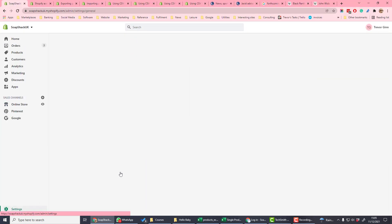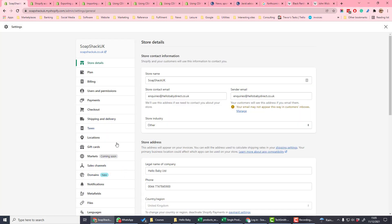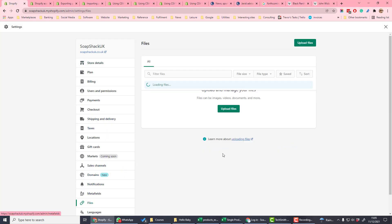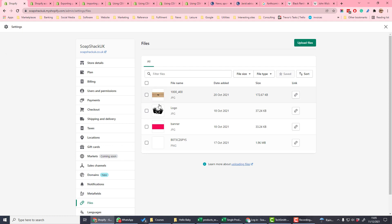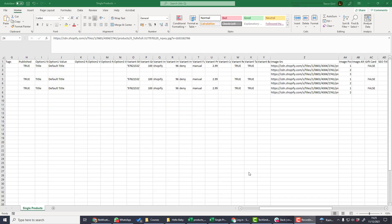On Shopify, if you go into settings and then files, this is where you can upload your files and then you can get a link for that file. If we copy the link there and then return to our upload spreadsheet, we can then paste it into the image source column and that image will then get uploaded.